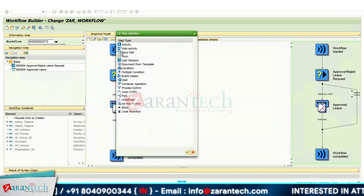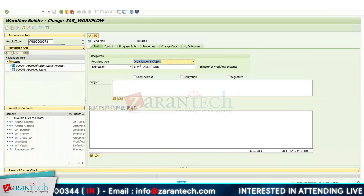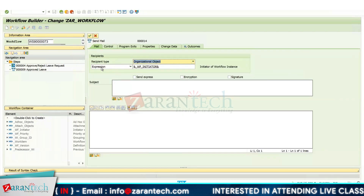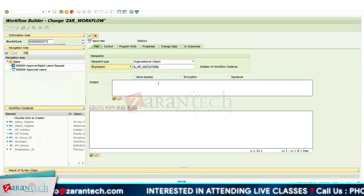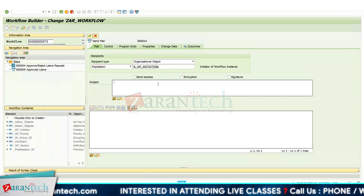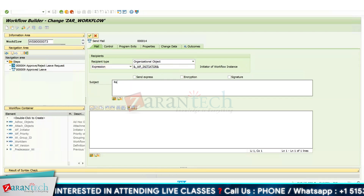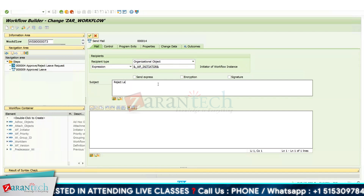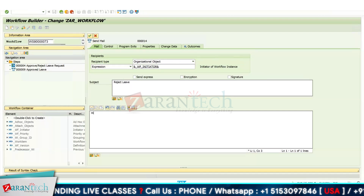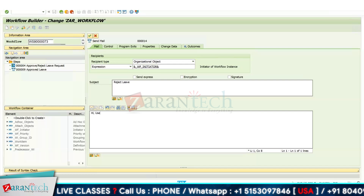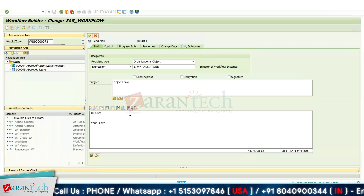Again I am selecting the workflow initiator — you can also give the name of the user or directly assign an email address. In the subject I am giving 'Reject Leave,' and in the body I am writing: 'User, your leave request has been rejected.'